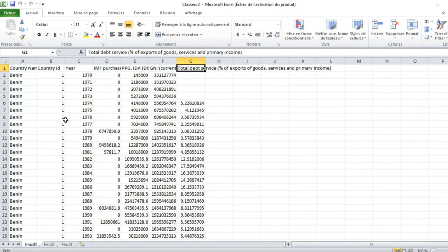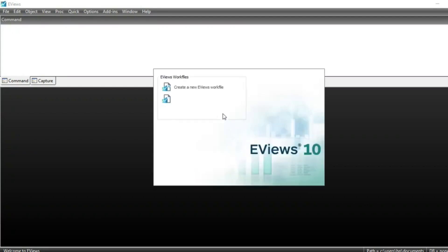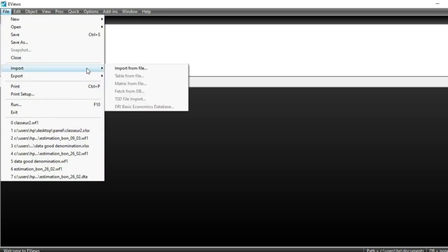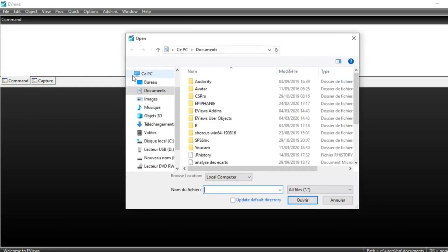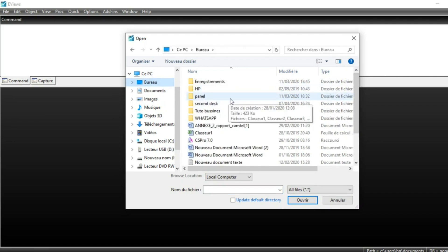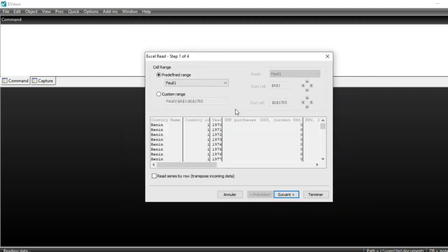Once your dataset has been structured like this in the Excel file, you are ready to run panel data analysis in EViews. The first thing to do is open EViews. Once EViews is open, go to File, then Import, and click on Import from File. Navigate to the folder where your Excel file is located and click on your Excel file and follow the procedure.